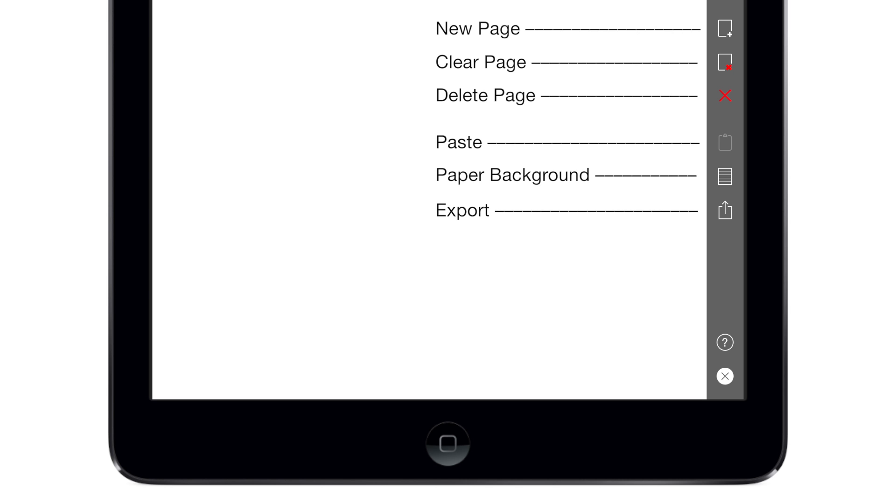The app is designed to be used like a real paper notebook, so it autosaves all of your notes and uses new pages for your new notes, rather than a complex organizational structure. You can easily add or remove pages, clear their content, and share a page as an image or a PDF.